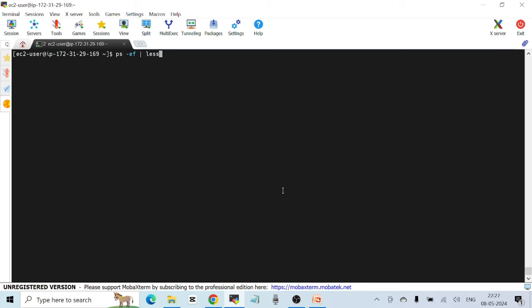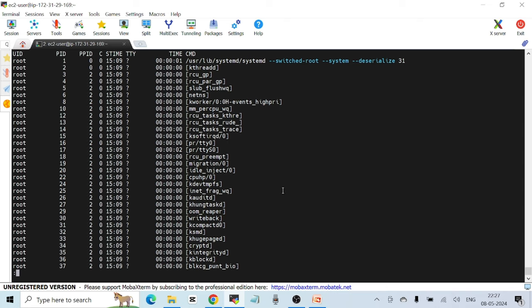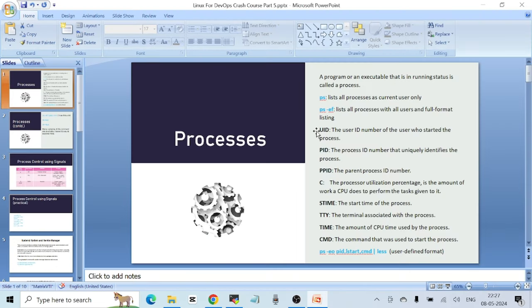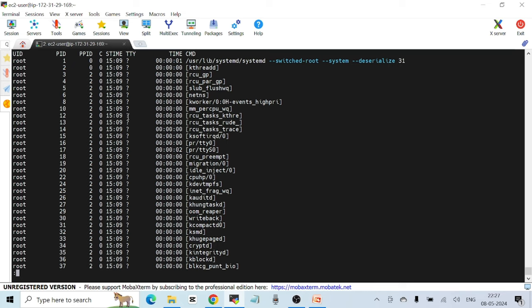Now you can scroll through the output. There are some fields you should understand. The first field is UID, the user ID of the user who started the process. Each process is started by a user, and each user has a UID. So this is the UID of the user who started the process — it says UID but you'll see the username here.